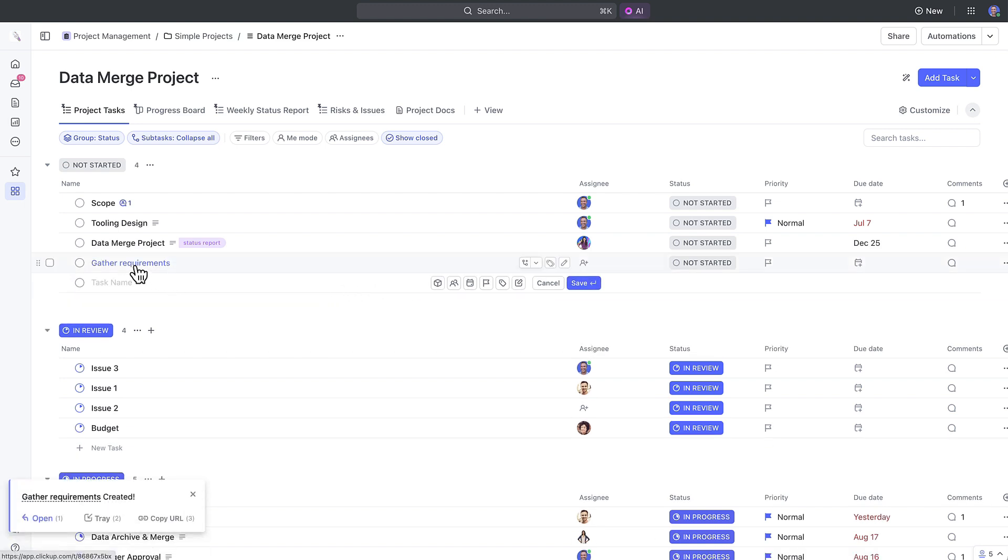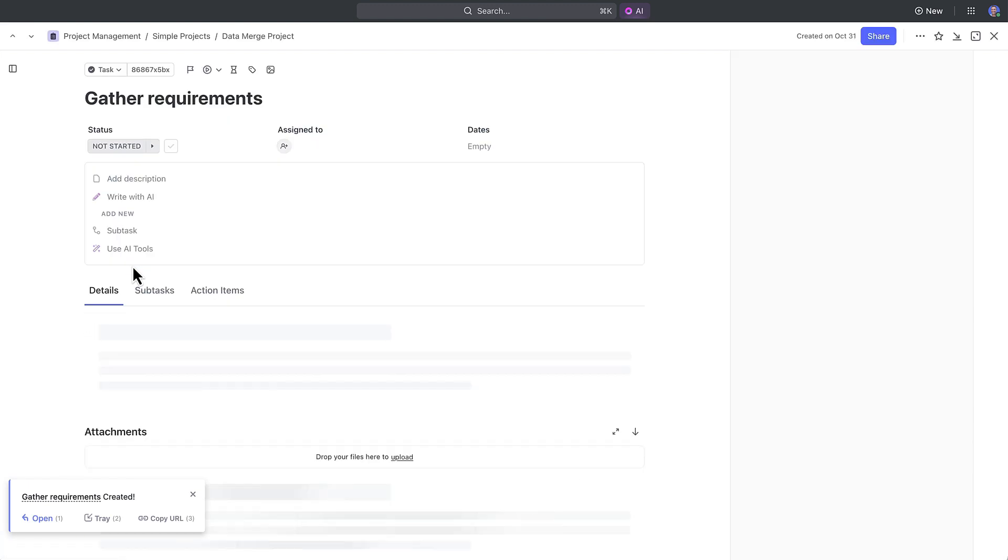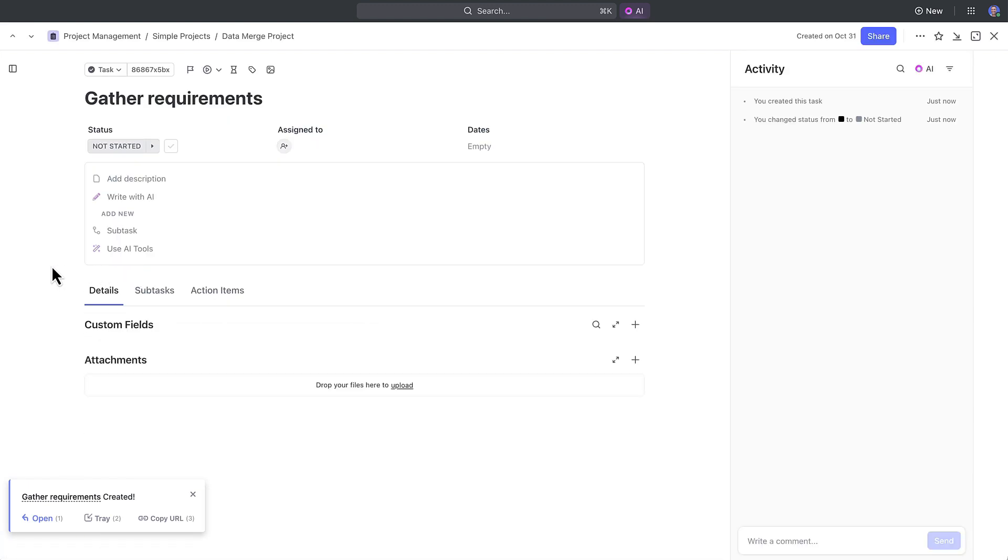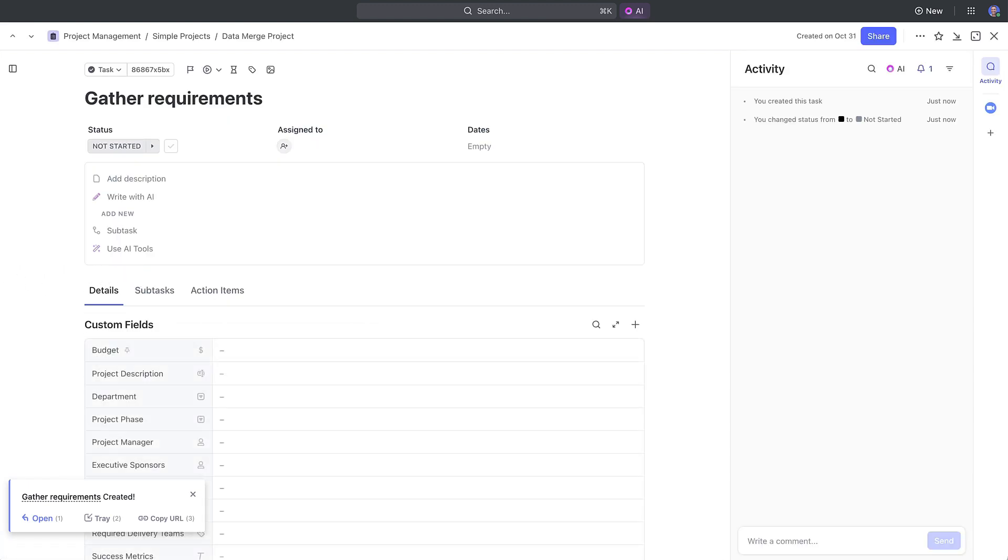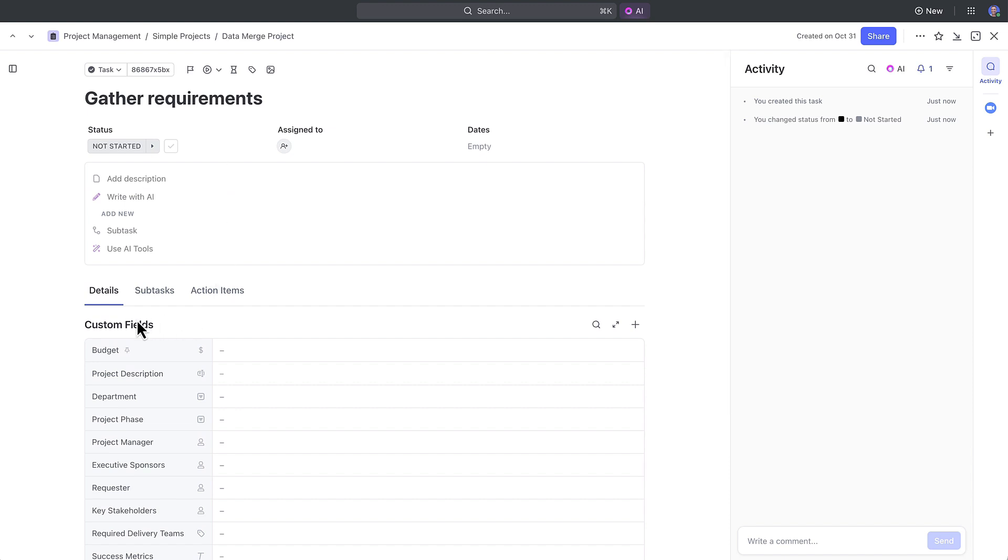Click into a task from here to view all the details. The new task view 3.0 will open and you'll see a lot of great information here. As you can see, the layout is a little bit different from before. Some of the key features such as assignee status, custom fields, and relationships have shifted.